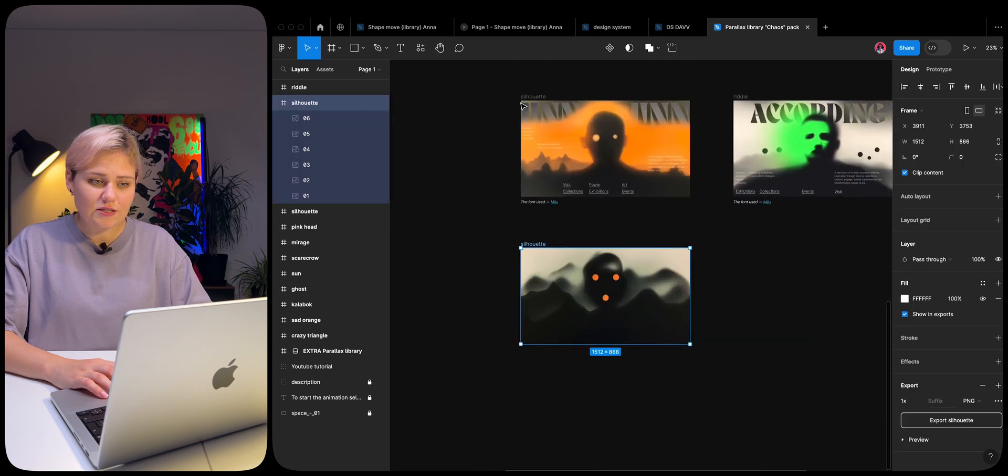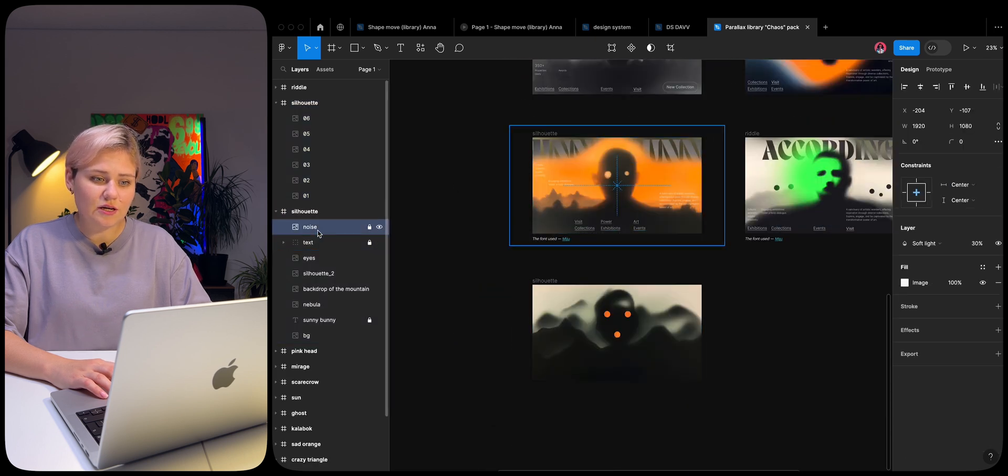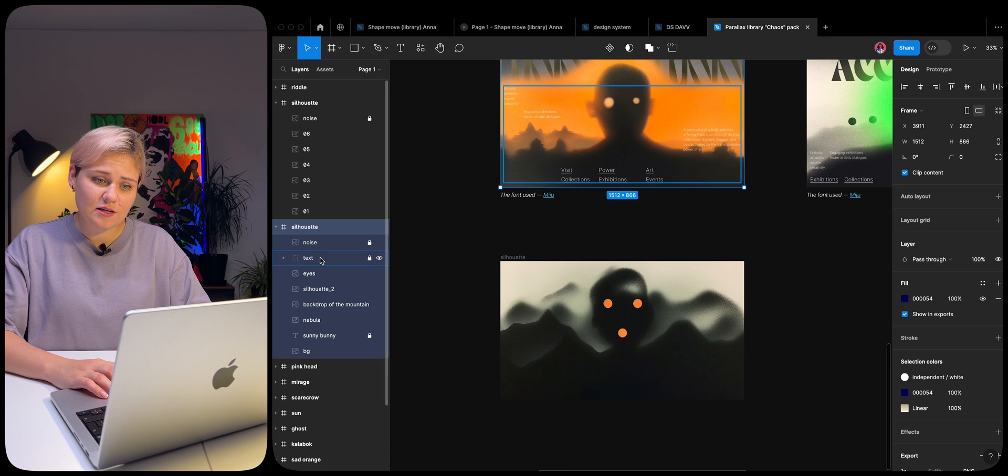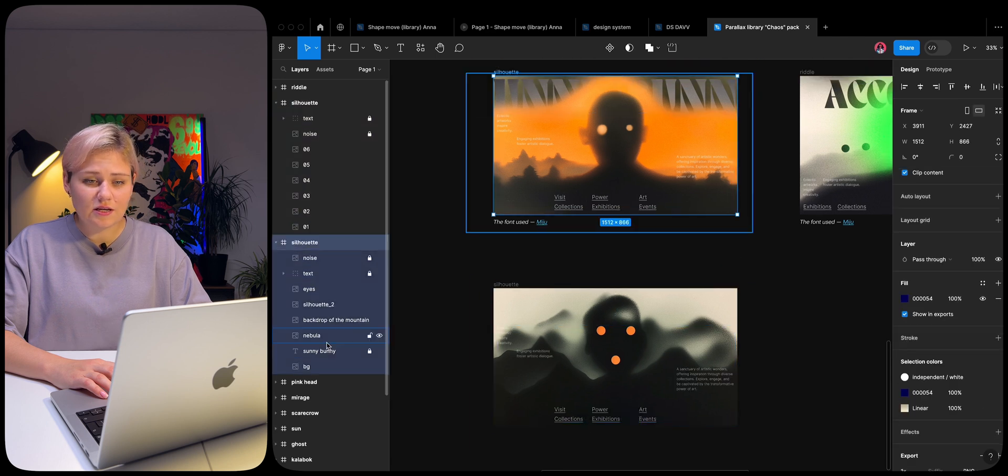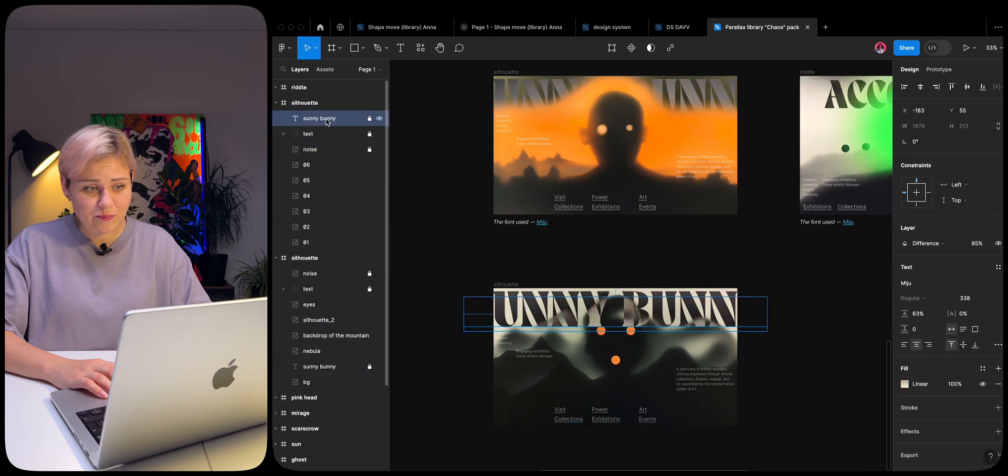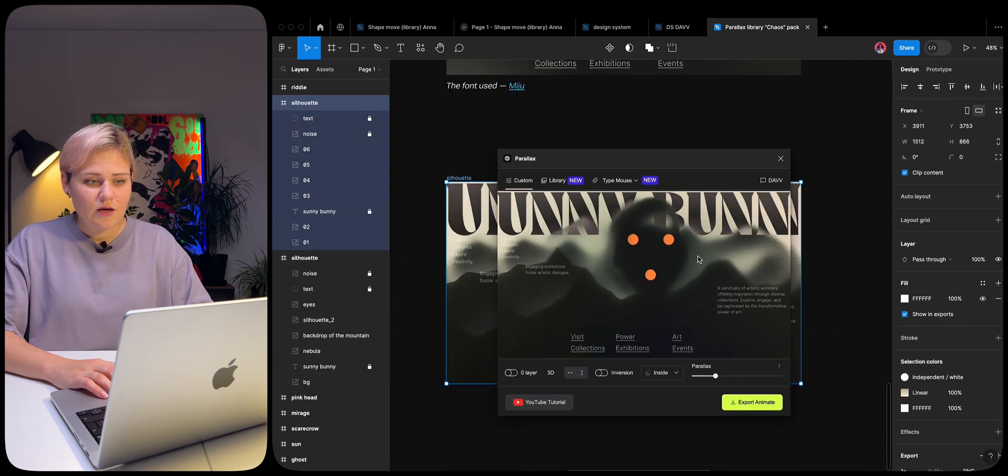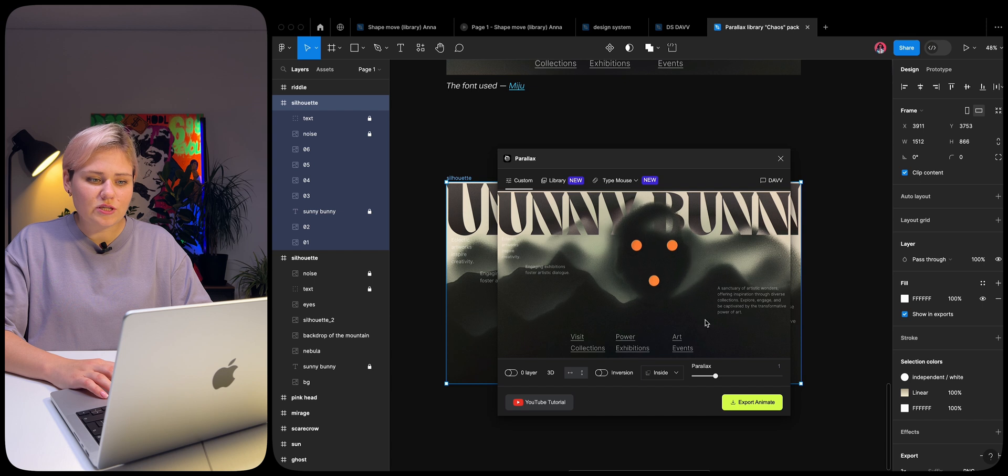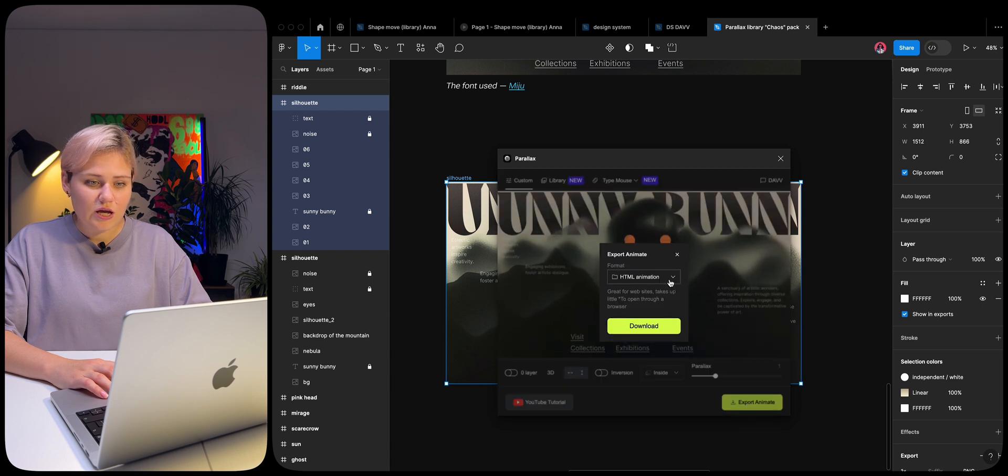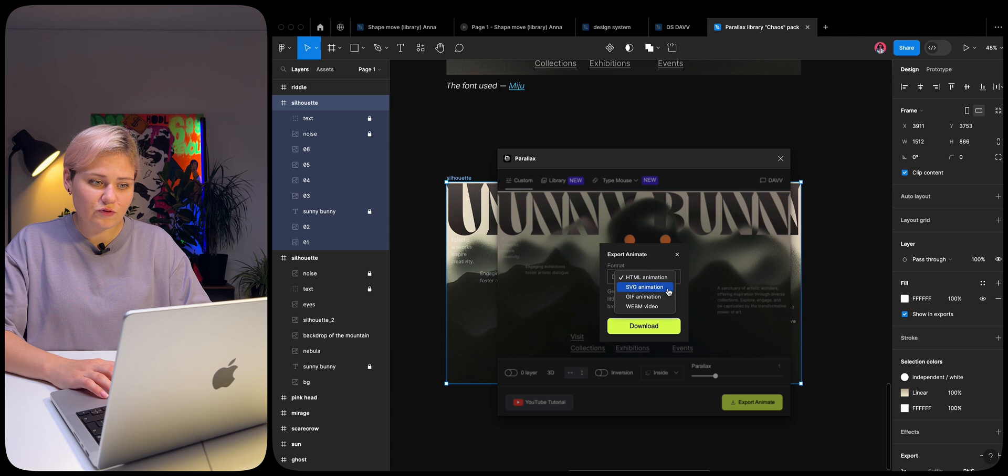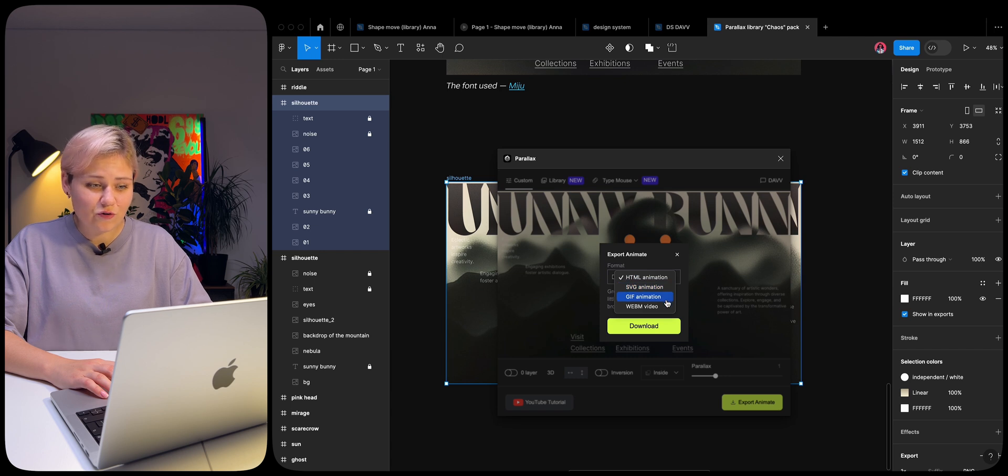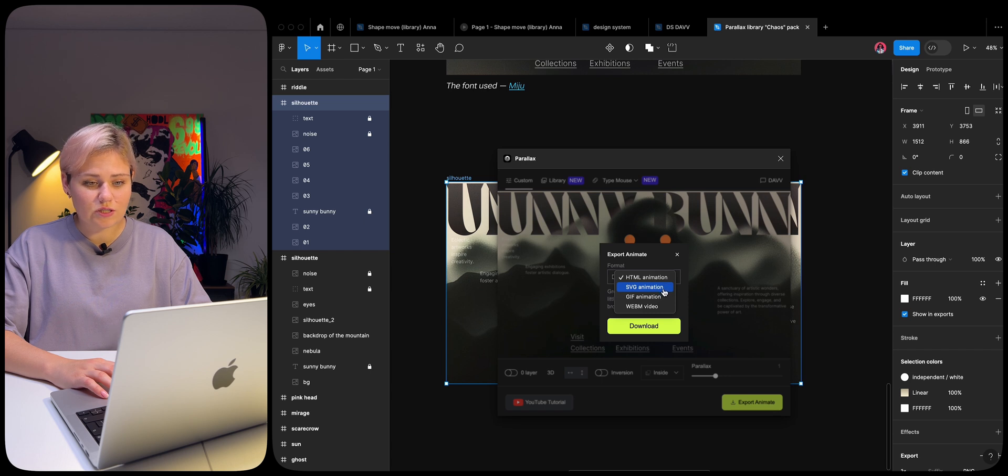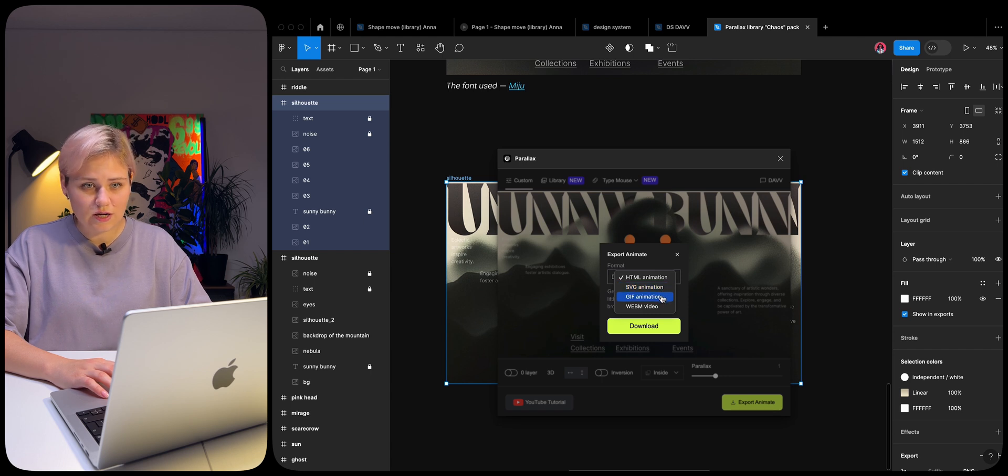If necessary, we can add any interface details, text, and get a template of a website homepage. You can export this parallax in the following formats: HTML as a demonstration for developers, in SVG format. GIF and WebM formats can be added to the Figma prototype, but they will not be interactive.